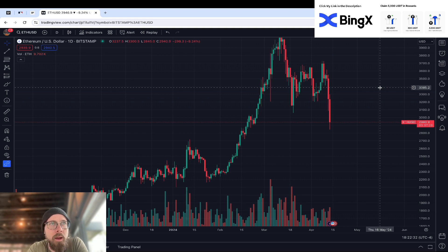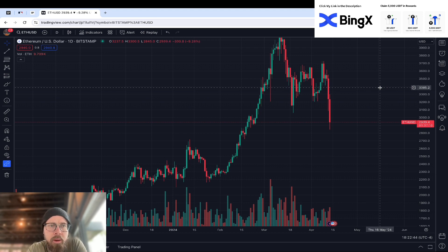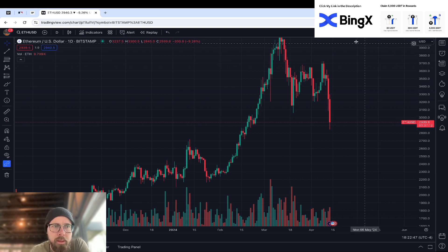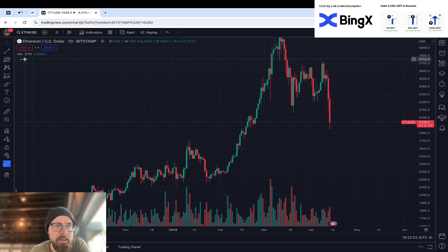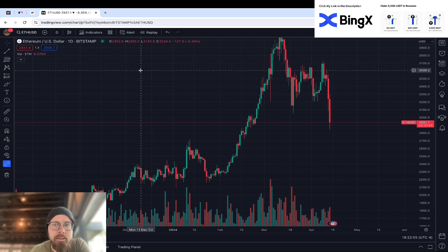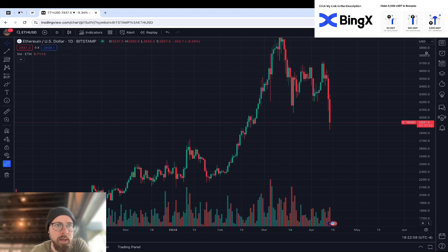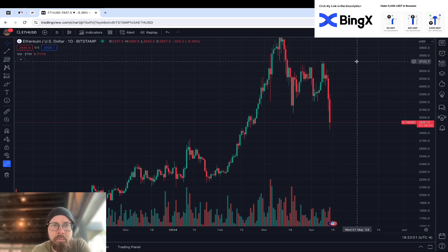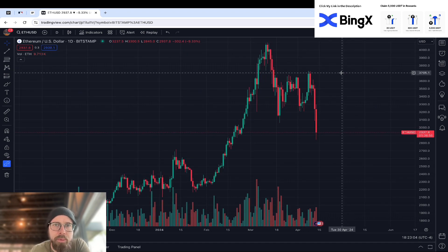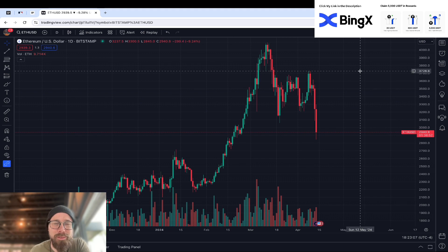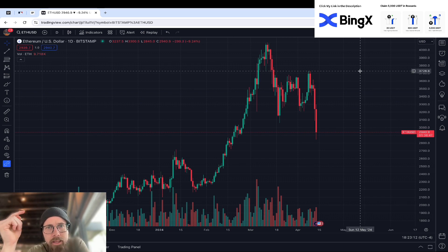Yesterday I did a TA on Bitcoin — what Bitcoin looked like going into each of the halving cycles — and I posted that earlier today and thought, why not do a TA on Ethereum? A lot of charts are blood red, and the reason for that is the global conflict that is going on, which is incredibly unfortunate. So we're going to take a look at Ethereum and see if we can project what might happen in the future. This is not financial advice, I'm not a financial advisor, so please do not make investments based on what I say in these videos.